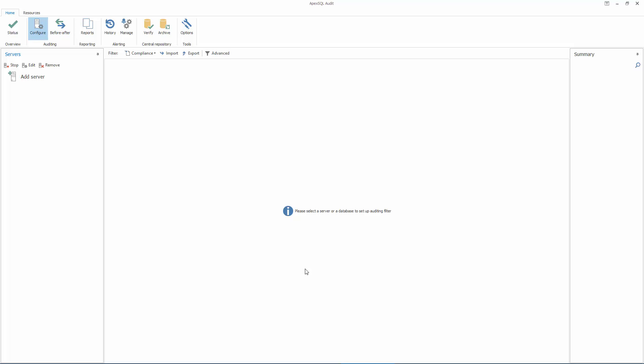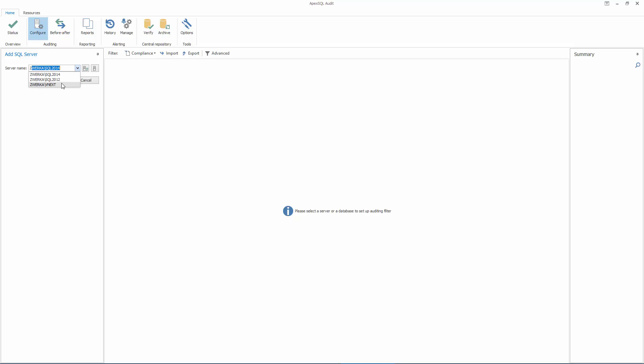First, let's add a SQL Server instance we want to audit by clicking on the Configure button in the main ribbon, followed by Add Server button in the Add SQL Server panel. Next, select a SQL Server instance or type the name manually in the Server Name drop-down menu and click Add.